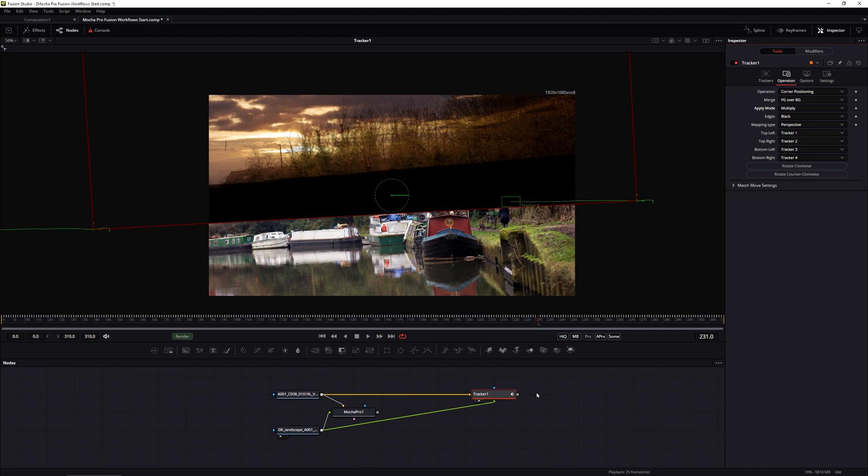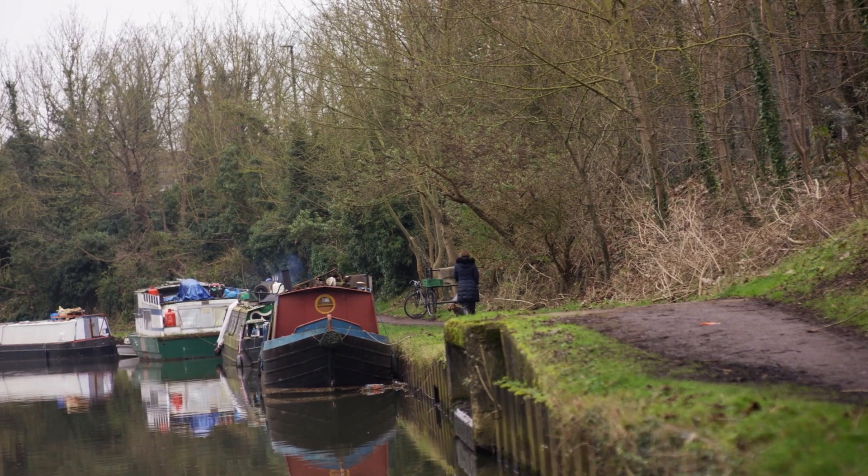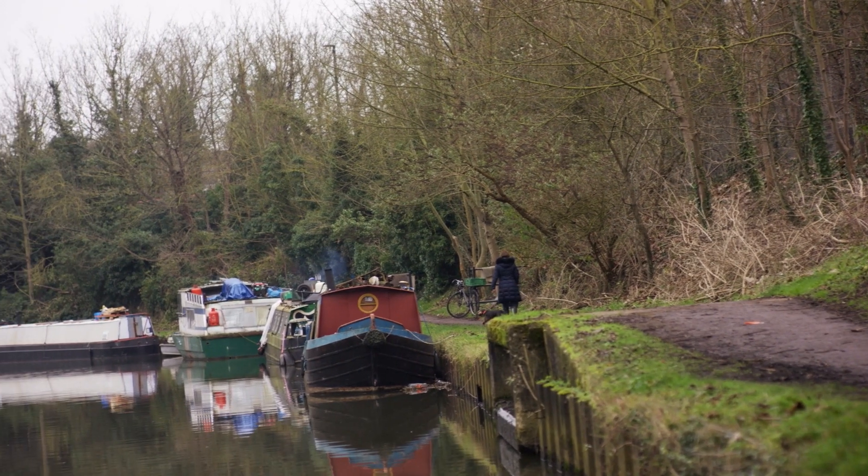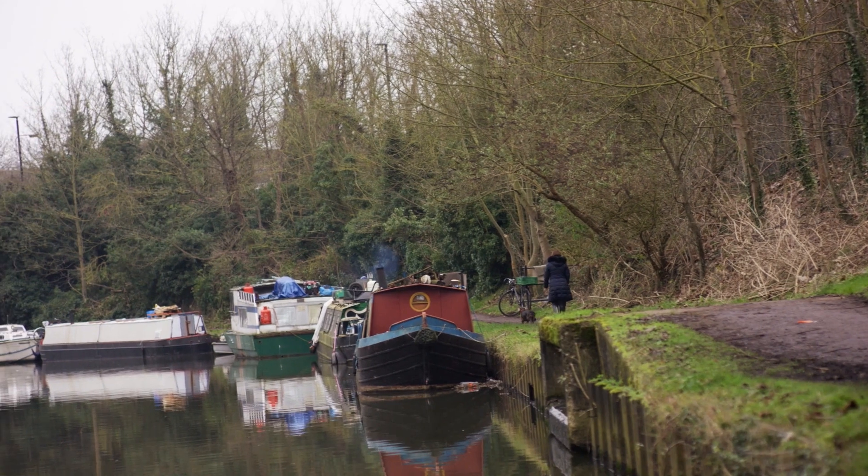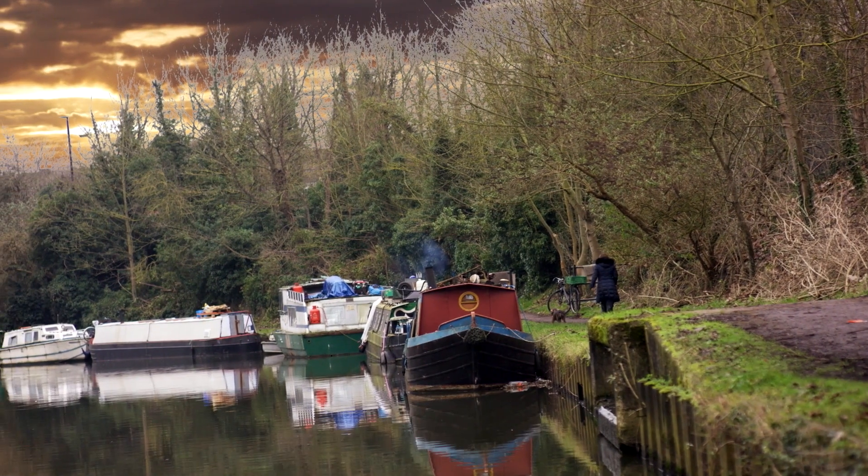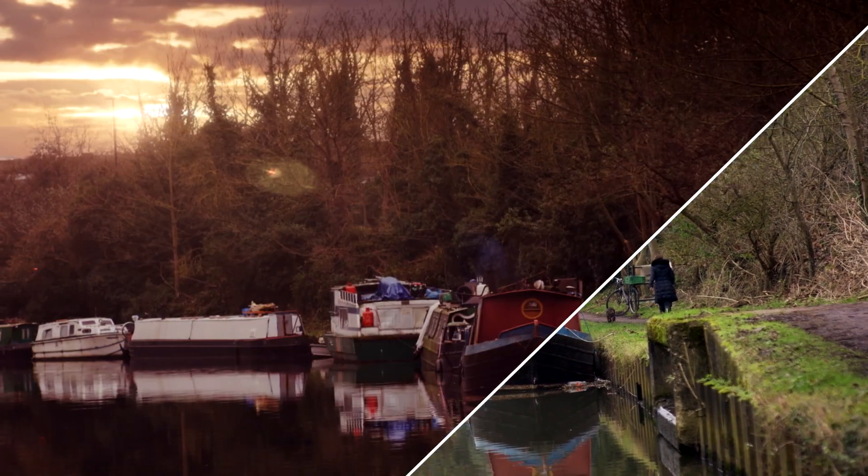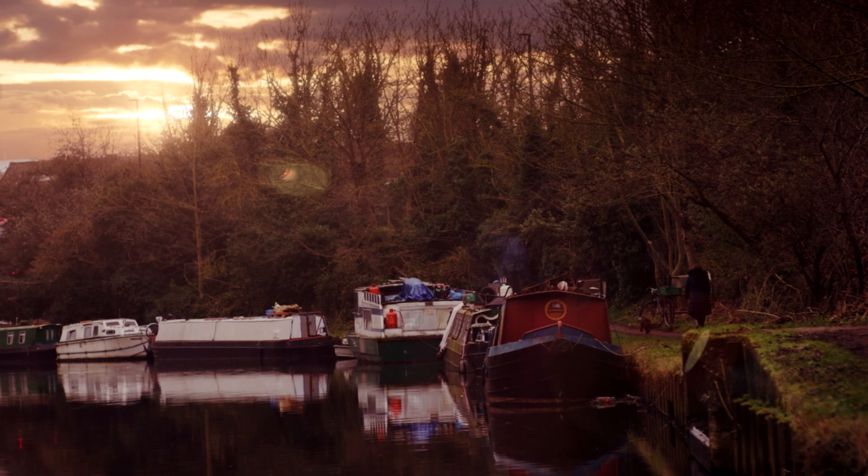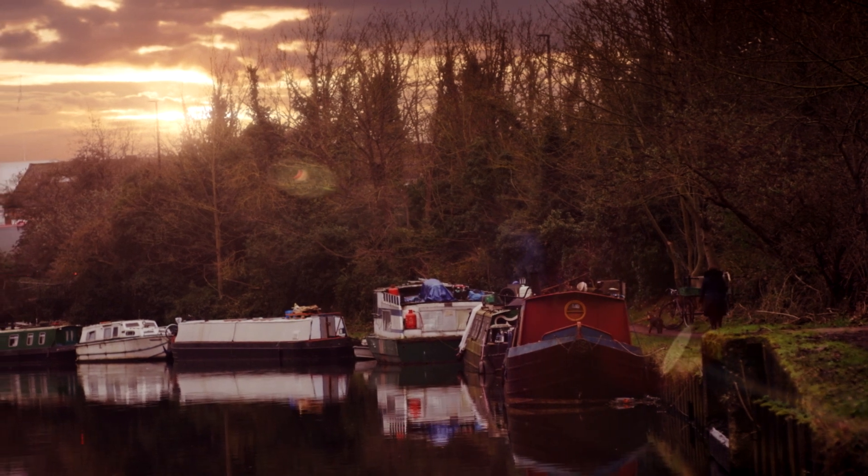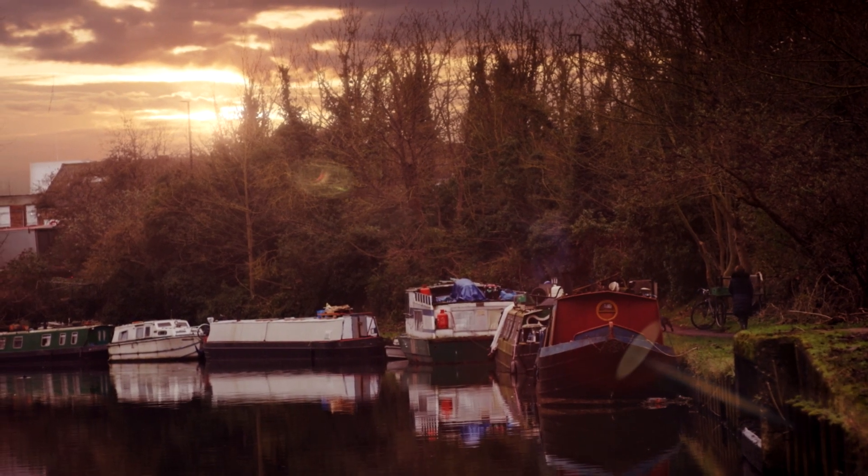In the next part of this short series of working with Mocha Pro and Fusion, we're going to be looking at how we can recycle that same tracking data to help us create mask shapes to make this composite look better. My name is Ben Brownlee for Boris FX and I will see you again soon.